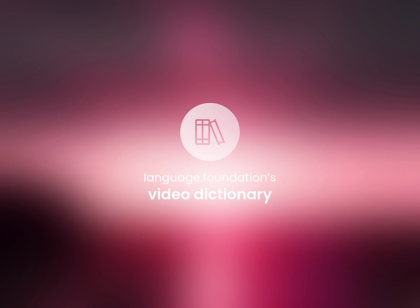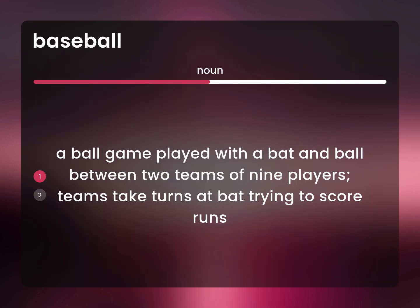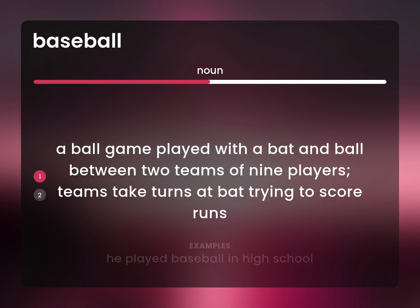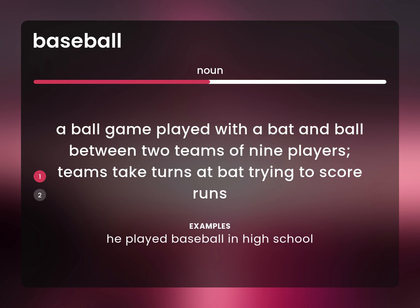Language.Foundation's Video Dictionary, helping you achieve understanding. A ball game played with a bat and ball between two teams of nine players. Teams take turns at bat trying to score runs. He played baseball in high school.